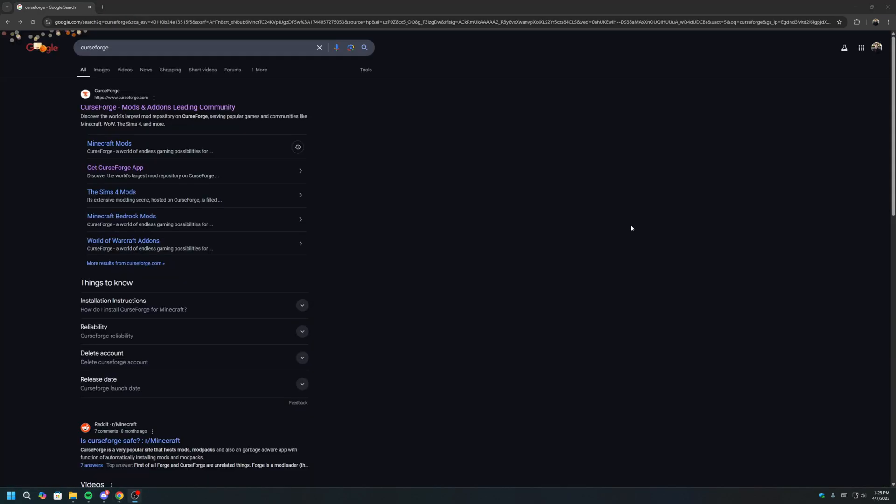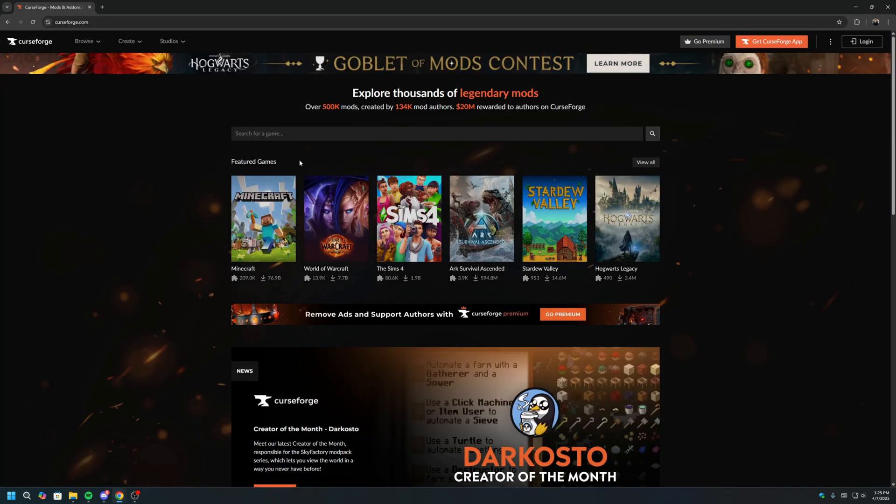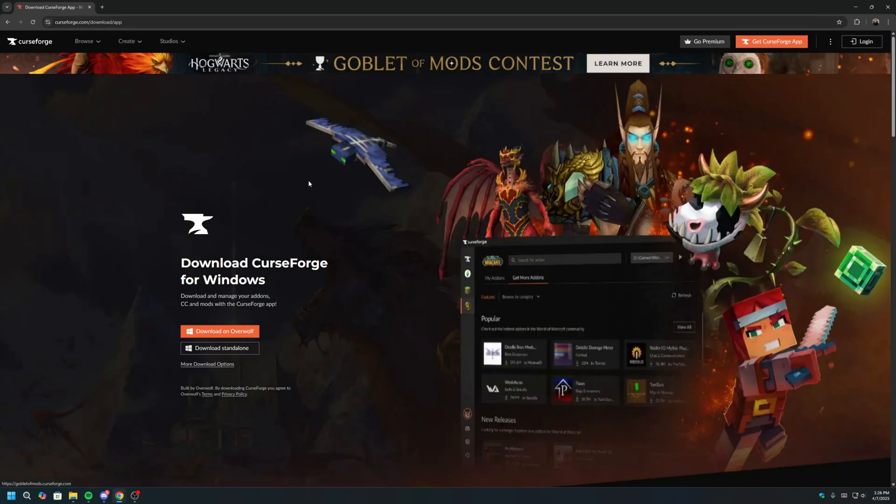The first step is to download and install the CurseForge app. The CurseForge app lets you easily find, download, and manage mods for Minecraft. To start, we will Google CurseForge and click on the first link. Click Get CurseForge app on the upper right-hand corner, and then click Download Standalone.